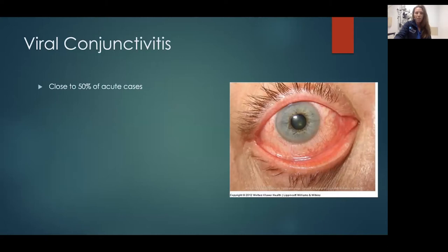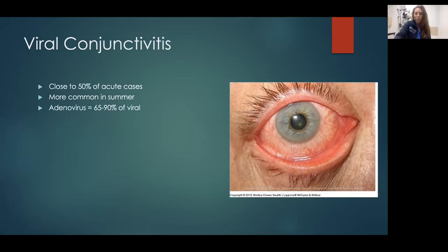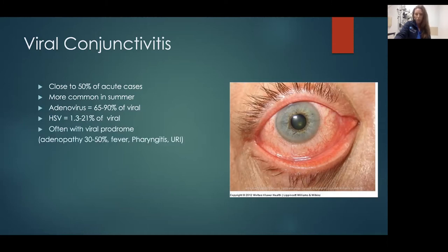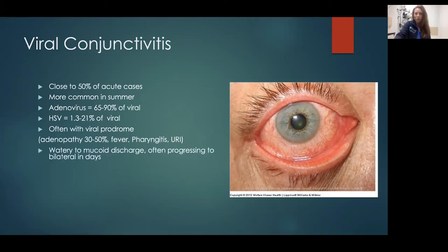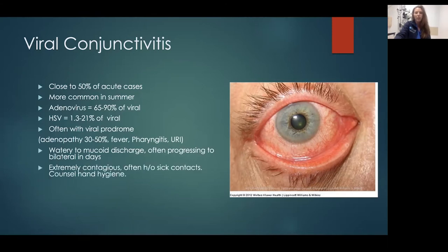Close to 50% — actually higher — of acute conjunctivitis cases that you see in the ED are viral. It's more common in the summer. Adenovirus is the most common culprit, but HSV can also cause a good number of viral cases. Often there's a viral prodrome with lymphadenopathy, fever, pharyngitis, and upper respiratory tract infection symptoms. You'll have watery to mucoid discharge, and it often starts in one eye and progresses to the other. It's extremely contagious, so I tell patients to expect it to go to the other eye in a couple of days. Hand hygiene is super important — wash pillowcases, don't touch other people, don't rub their eyes.